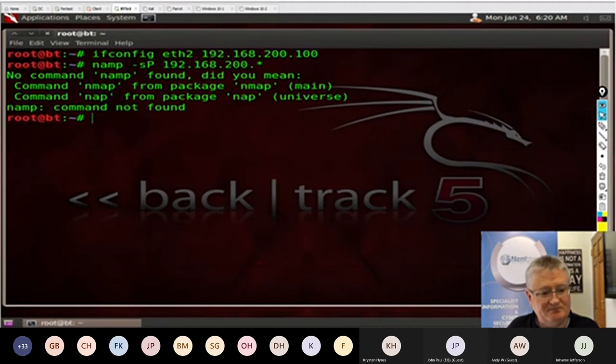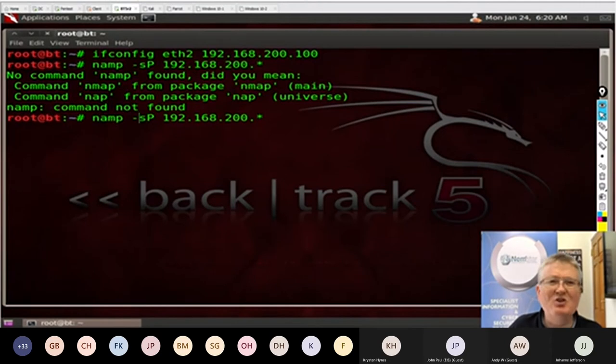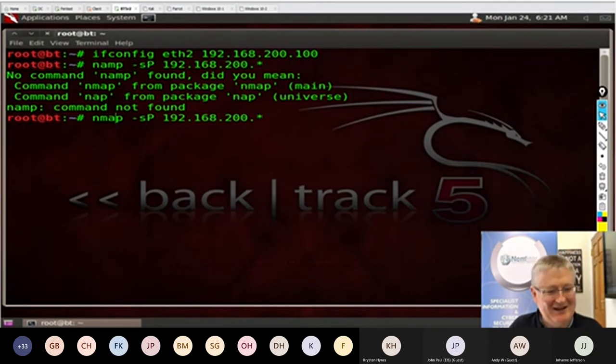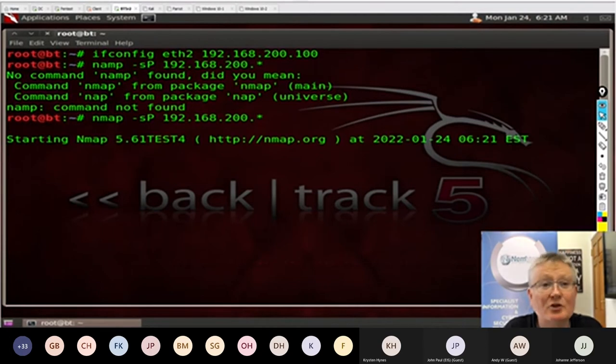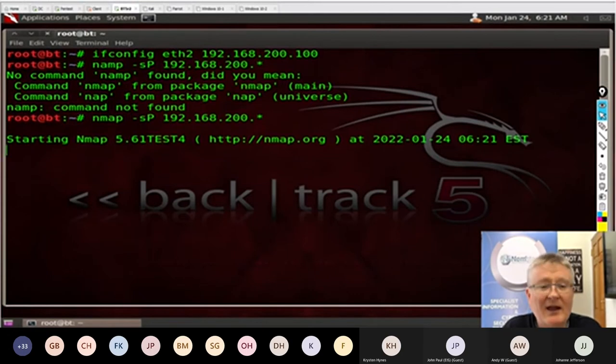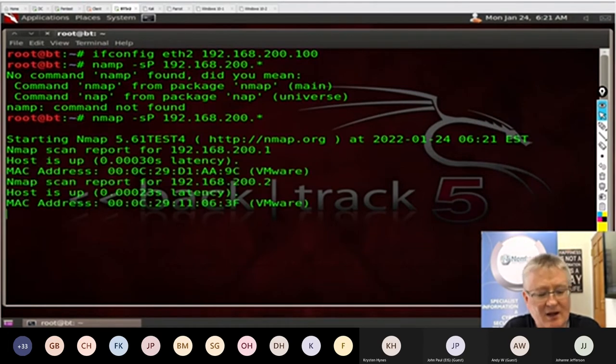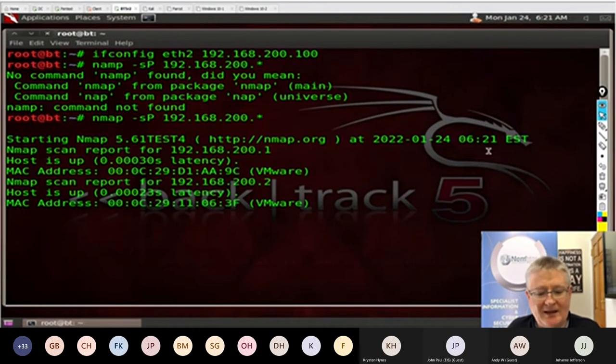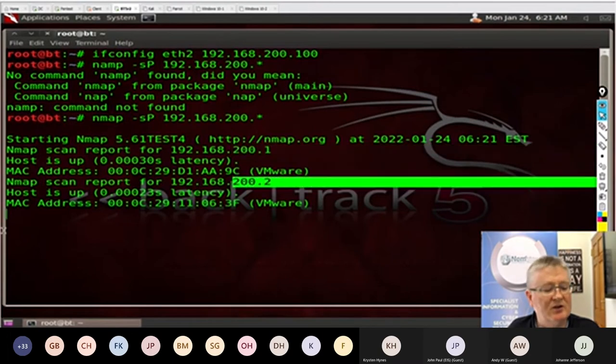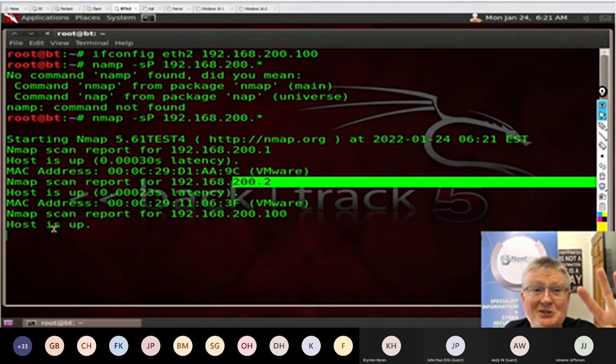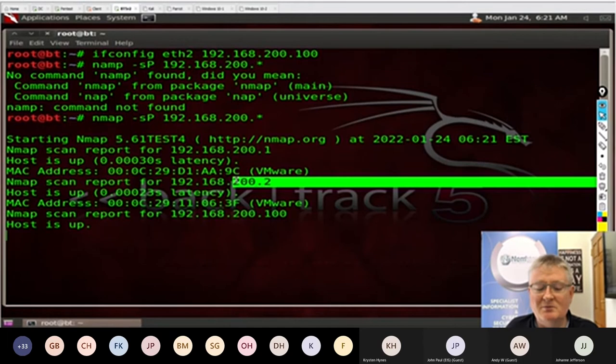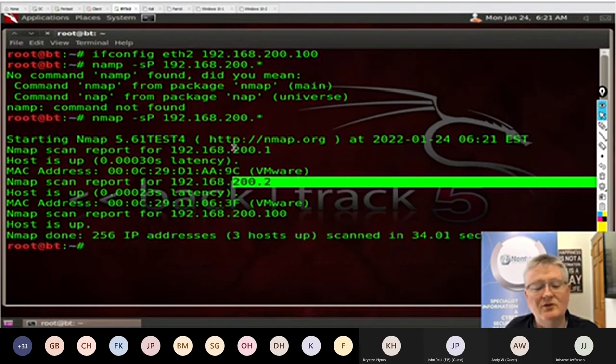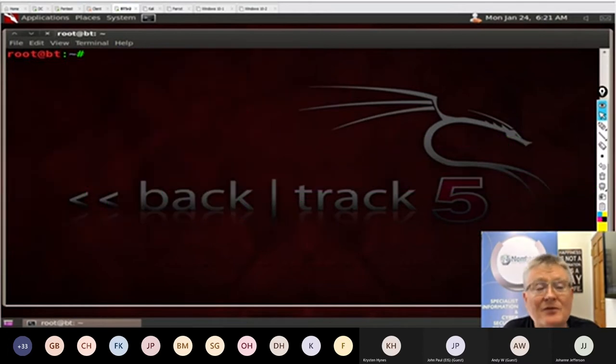Reconnaissance could be running NMAP scans against the system to discover the IP addresses and the systems that are online. I can run commands with NMAP like -sP for 192.168.200.star. What it will try to ascertain on this little virtual network is what targets I have available. It'll try to go around and ascertain all the machines that are live. A network scan. Really basic reconnaissance. You can see it's reporting back that I've got a target called 200.1 and I have a target called 200.2.